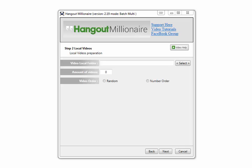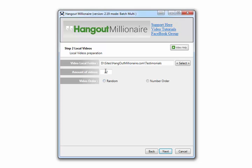I've selected the folder — it's got 22 videos in there. You've got the option here of random or number order, exactly like the previous window with the local photo option. If you've got a product or client that has a lot of different videos, you can put all those videos in one folder and the software will randomly select one of those videos each time it produces a broadcast.